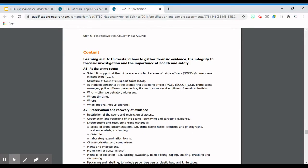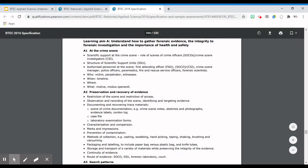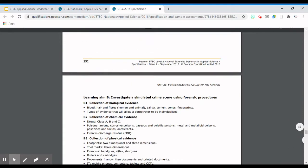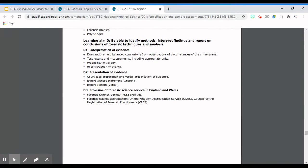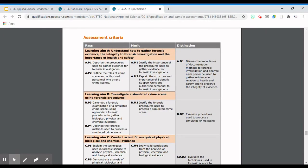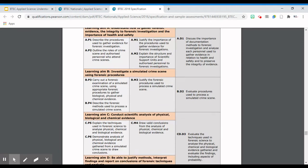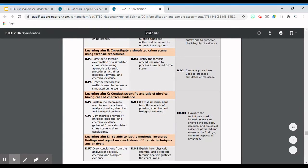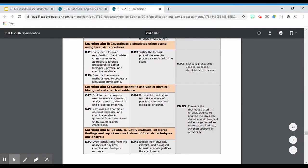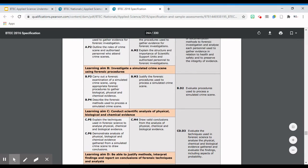The content is the next part set out, and it tells you everything you need to know about each learning aim. Scrolling down you'll see learning aims A, B, C, and D - it's quite a lengthy unit. Now, the assessment criteria is probably one of the most important things to understand. I would say this is what you need to look at first to understand what your assignment is going to ask you to do. In this particular unit you can see they've highlighted learning aims A, B, C, and D.